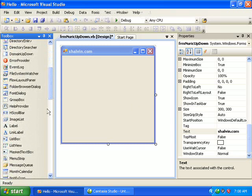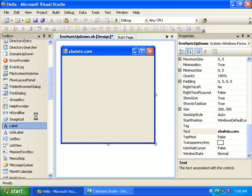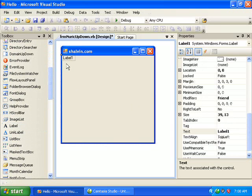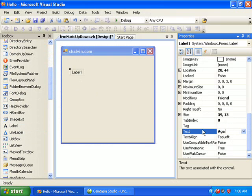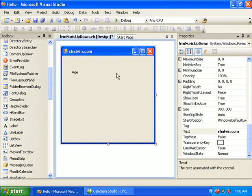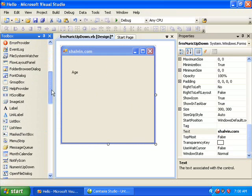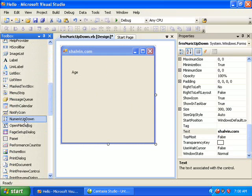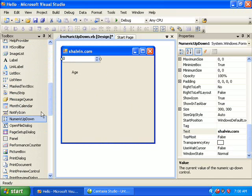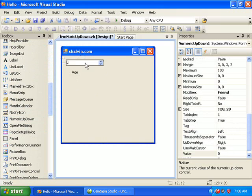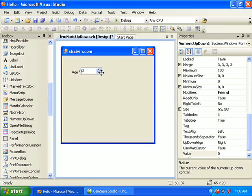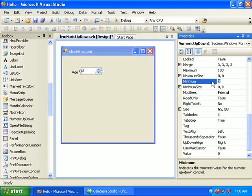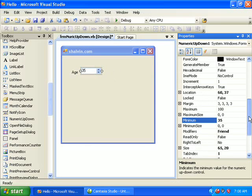So I have a textbox for selecting the age and a NumericUpDown. And here I'm giving a minimum value of 35 and maximum of 60.